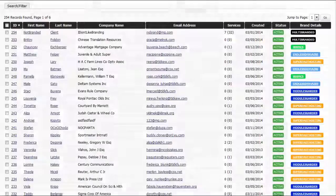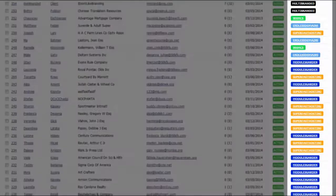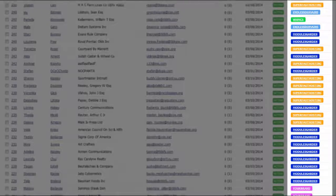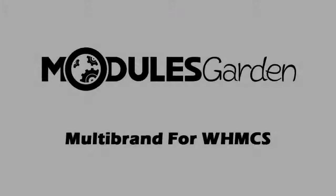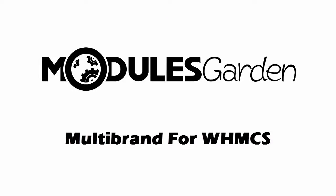If that's not convincing enough, then think about reducing maintenance cost of your business. Order Multi-brand for WHMCS today and change your business for the better.